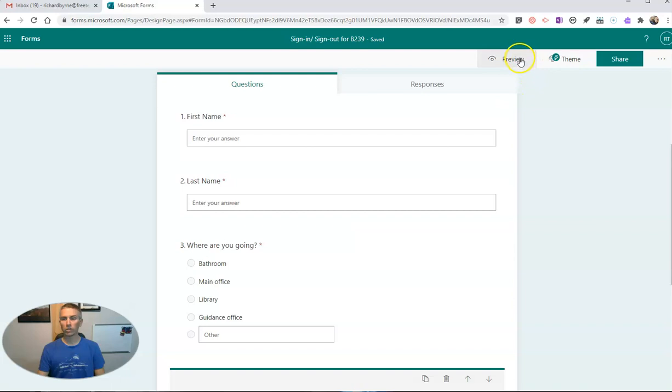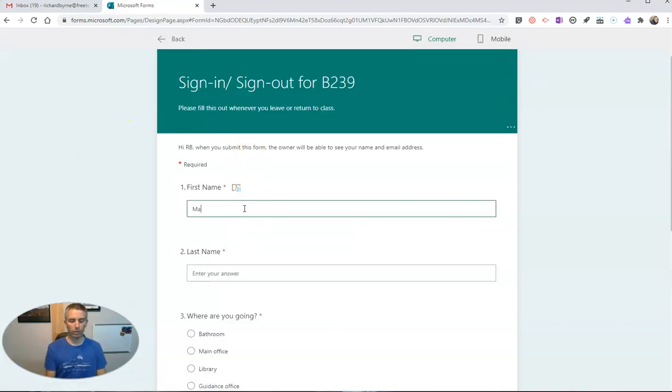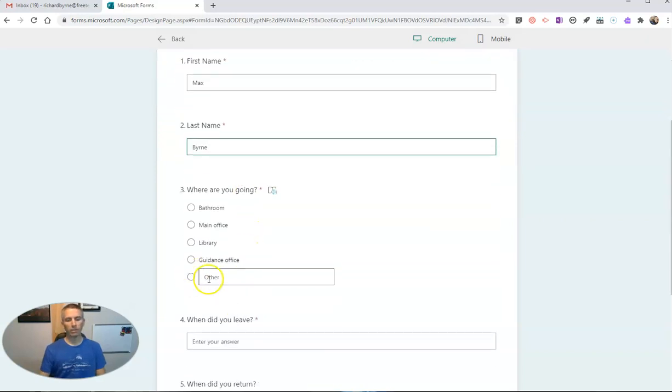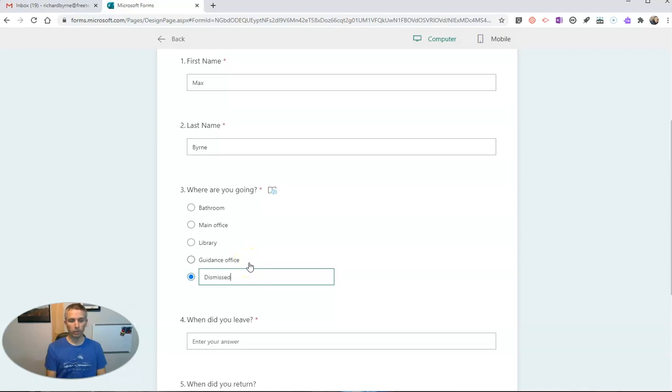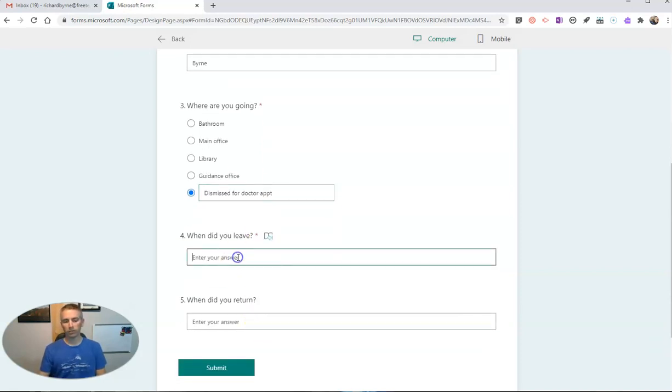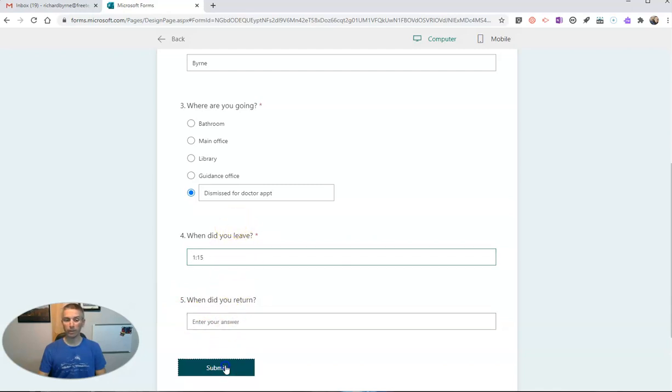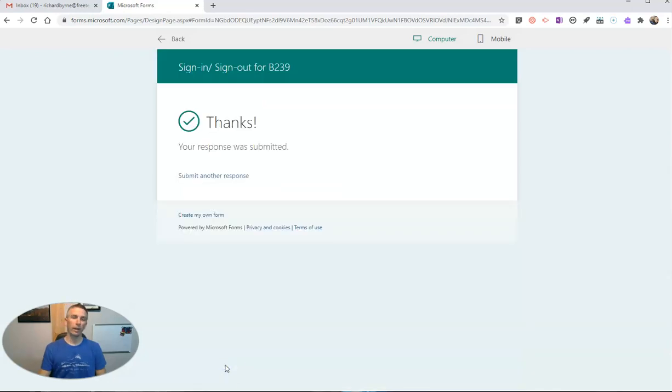For example, if my student is signing out, maybe this is going to be Max. Maybe Max's other is he's dismissed for doctor's appointment. And he's just going to leave at 1:15. He's not going to have to fill in a return time because he's dismissed for the day. And he'll submit it.